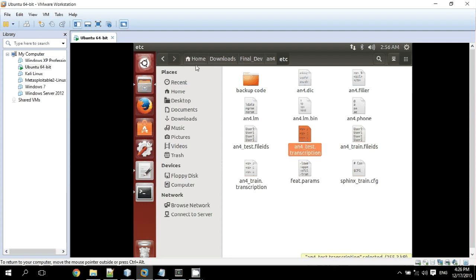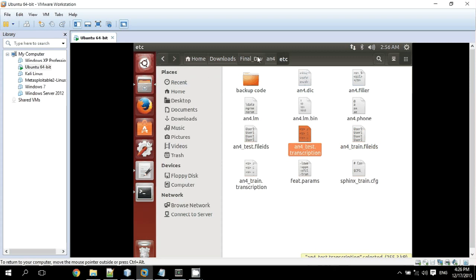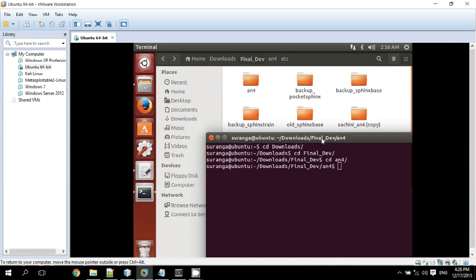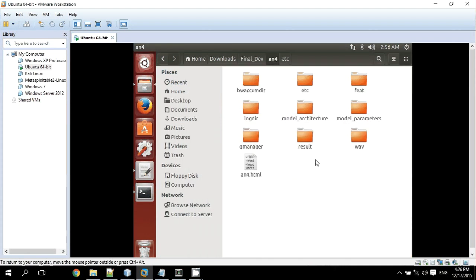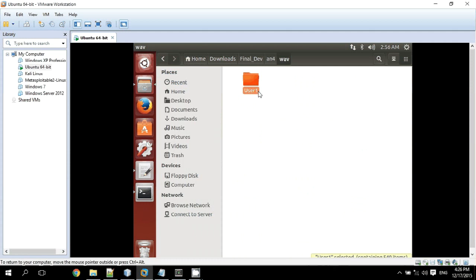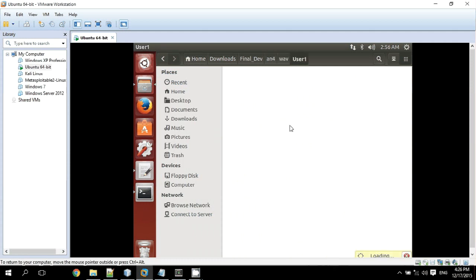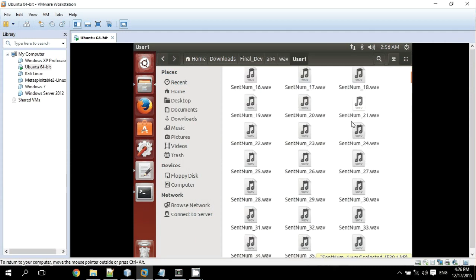For the compilation, we have to navigate to the folder where I stored my created database. This folder contains an info folder. Before compiling, the info folder contains only these files: the etc file and the wave files, where the wave file folder contains the set of audio files.